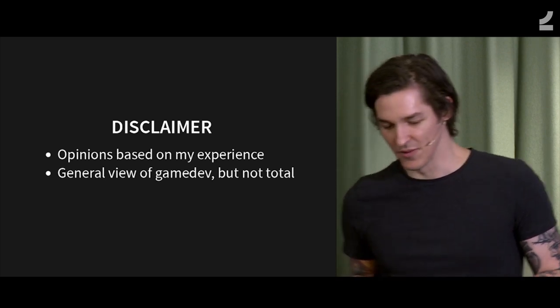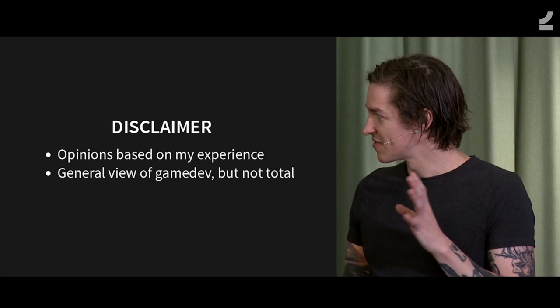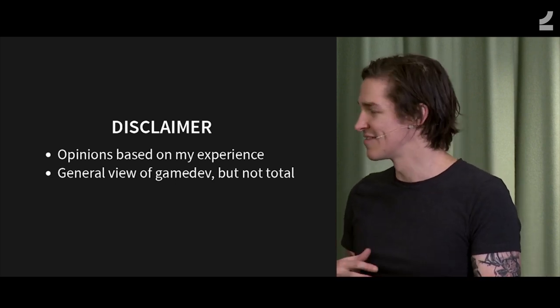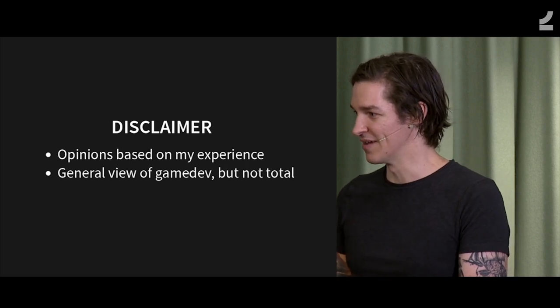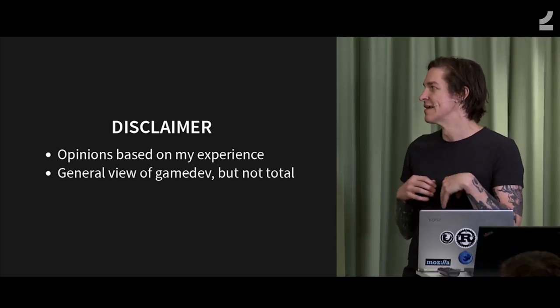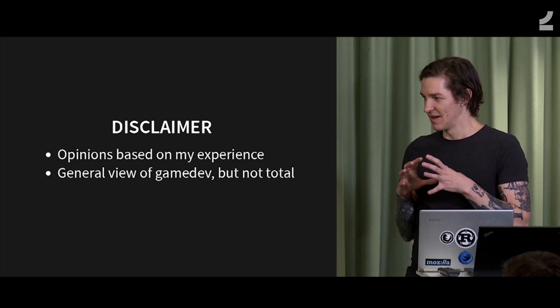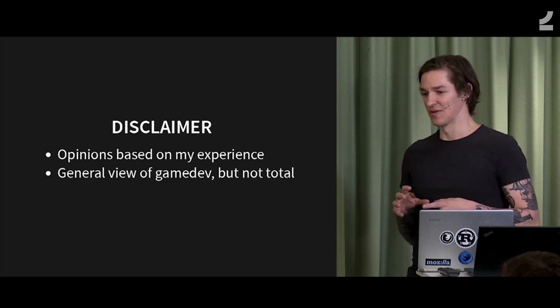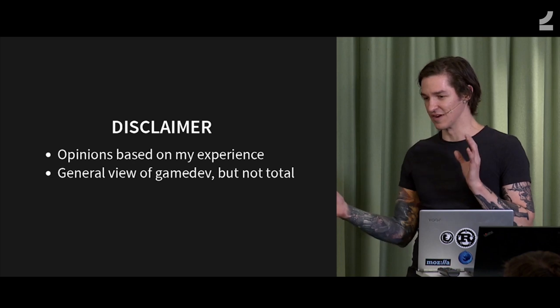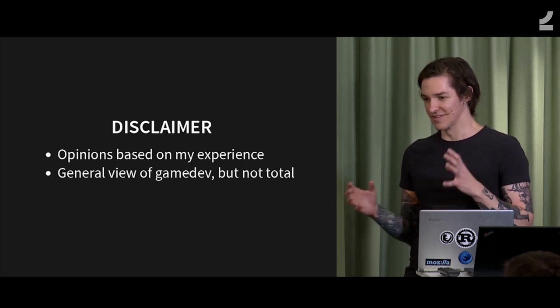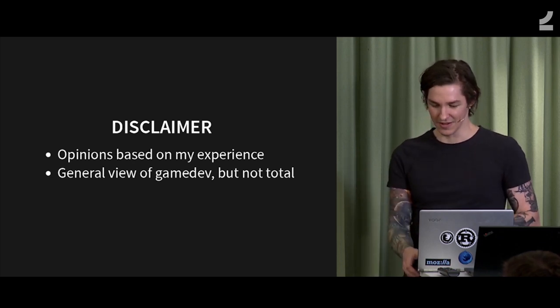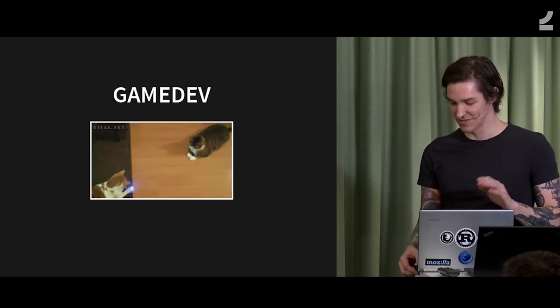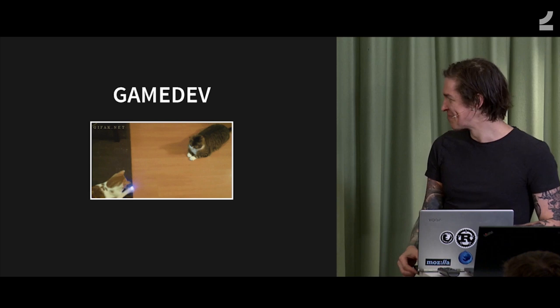Kind of a disclaimer, a lot of the things I'm going to say about game dev are my opinions that I've formed over the course of my work experience. And this is typical of game dev, but it's not necessarily going to be true for all game dev. There's a lot of differences because game dev is a huge industry. So the things I say will not apply to everything.